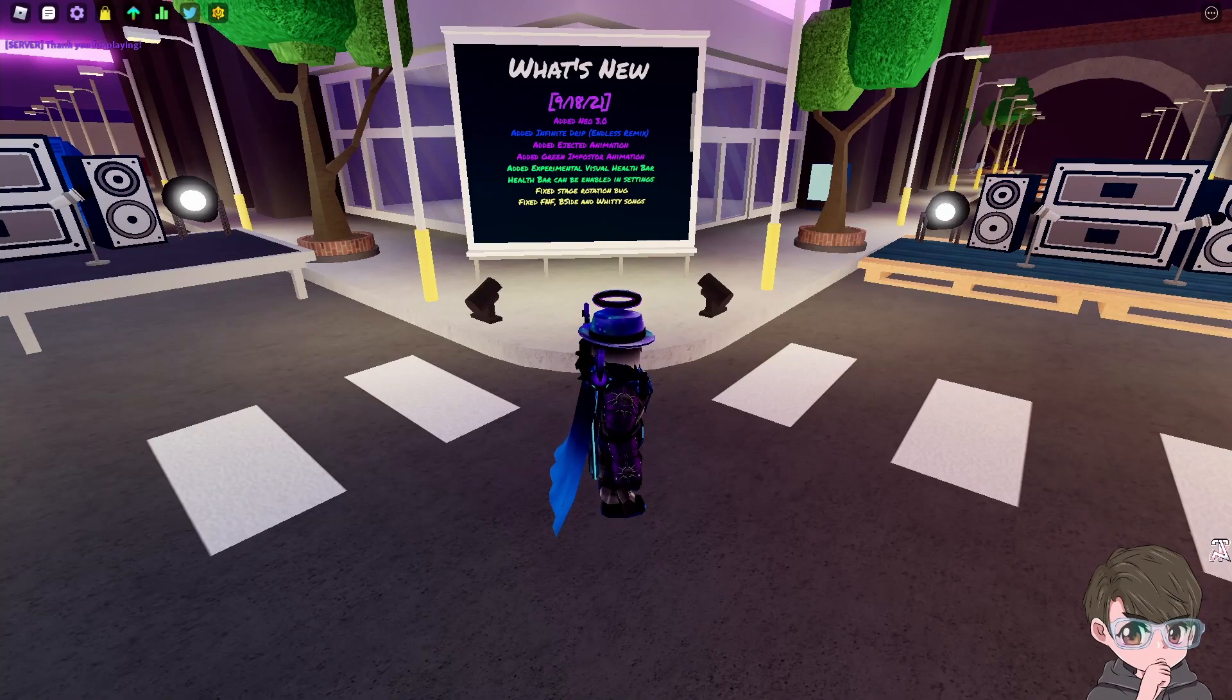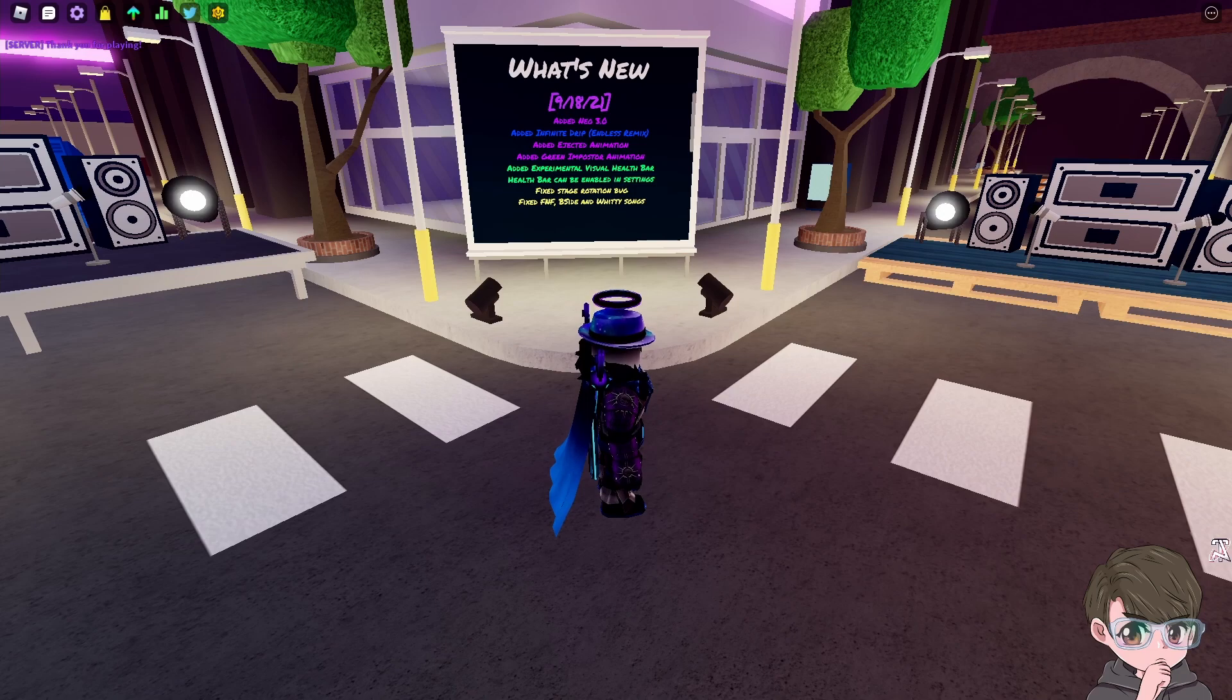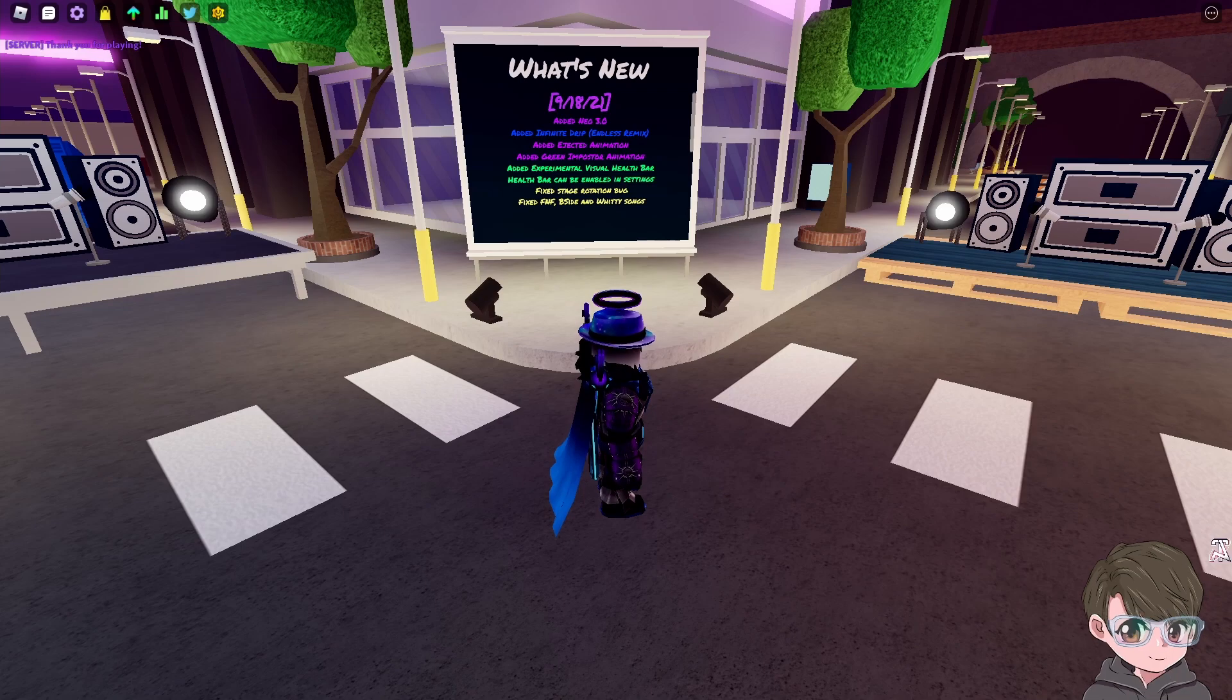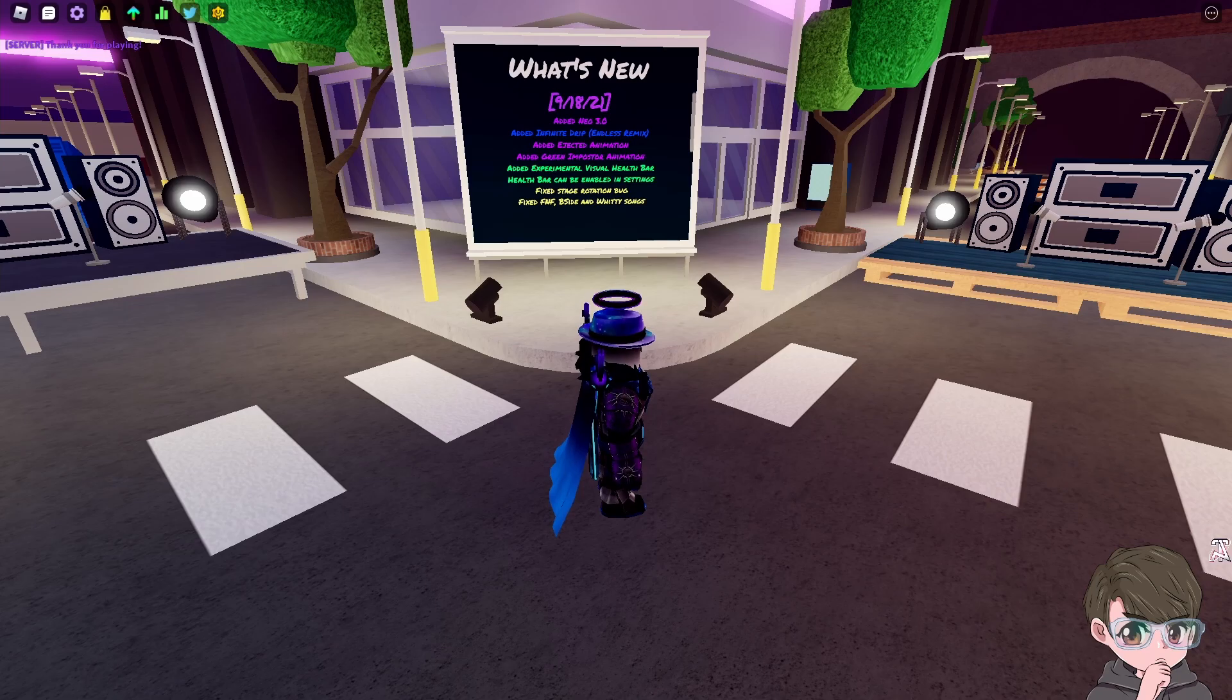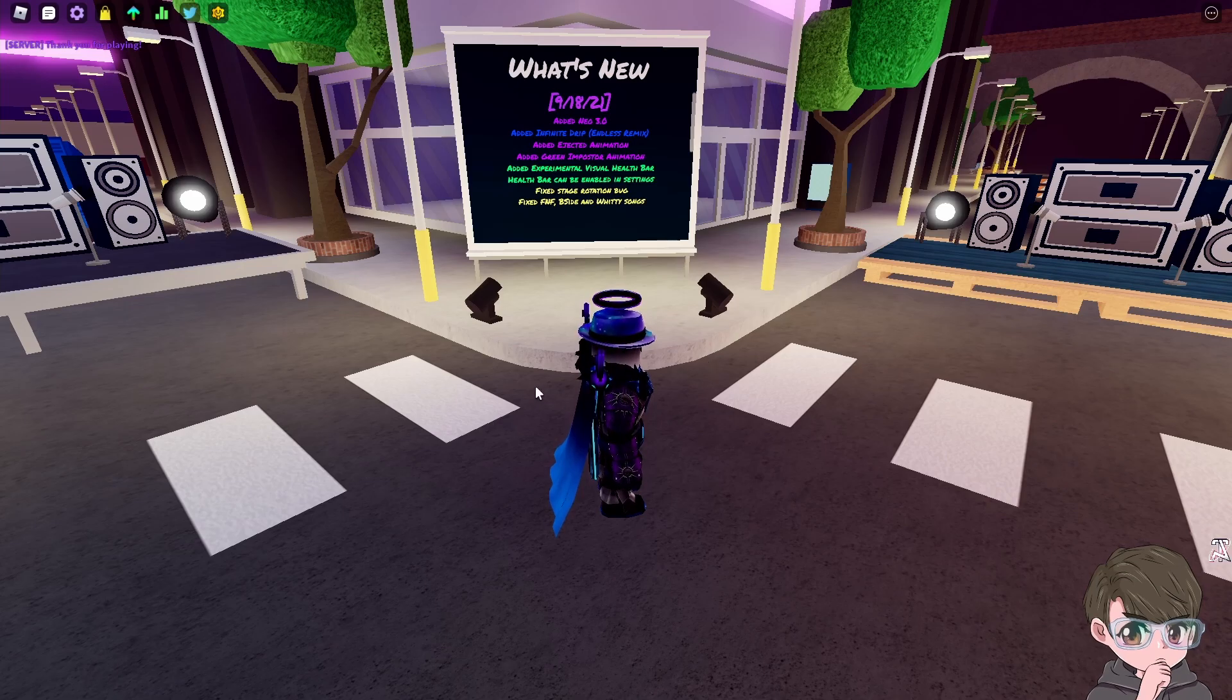Alright everyone, welcome to this video. Today we are checking out a new update from Funky Friday - the Neo 3.0 update. I think that's what they called it. It says it in the title of the game, so I'm assuming that's what they're calling it. Pretty much just what they've added.